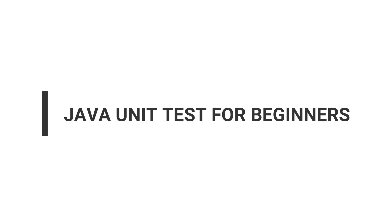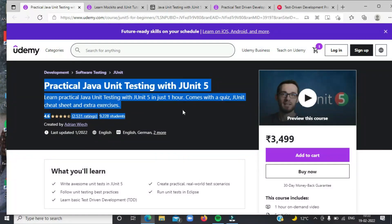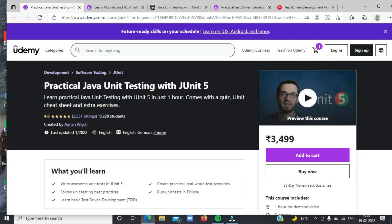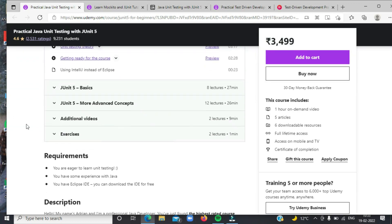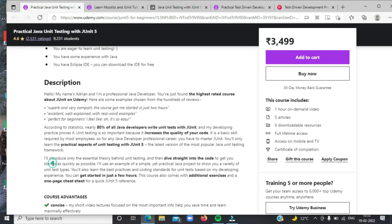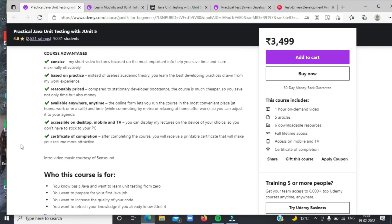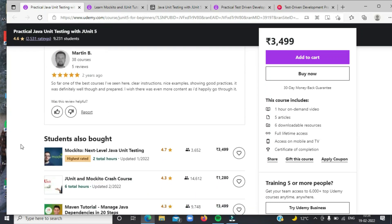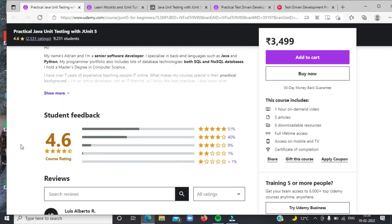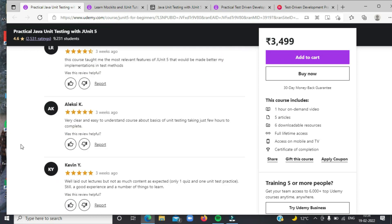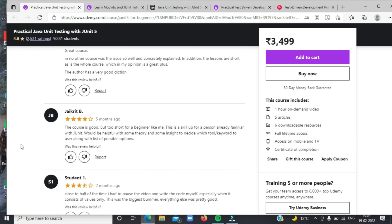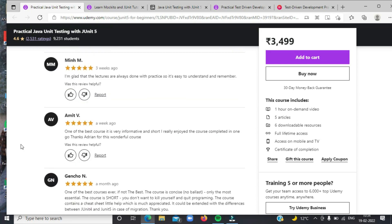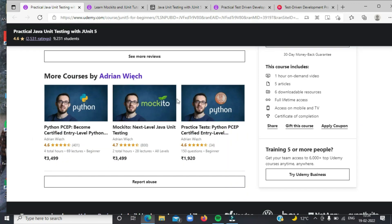First on the list today is Java Unit Tests for Beginners. This is one of the best courses for learning how to write Java unit tests with JUnit 5 or Jupiter. This course is ideal for all kinds of Java developers. It is full of practical examples, additional exercises, and a unit testing cheat sheet. It starts from scratch. Instructor Adrian Grish has an excellent voice which makes this course very interesting. I strongly recommend this course to all Java developers who want to learn unit testing this year.